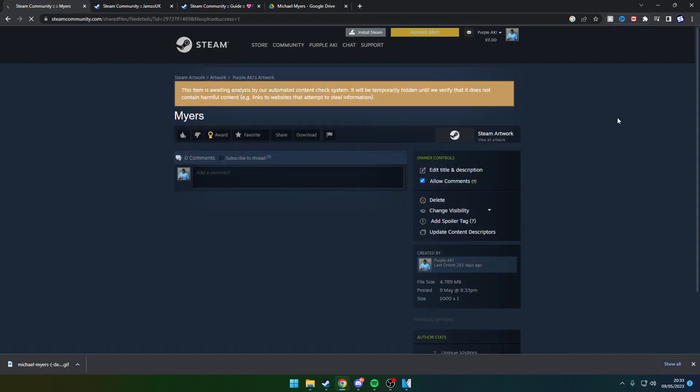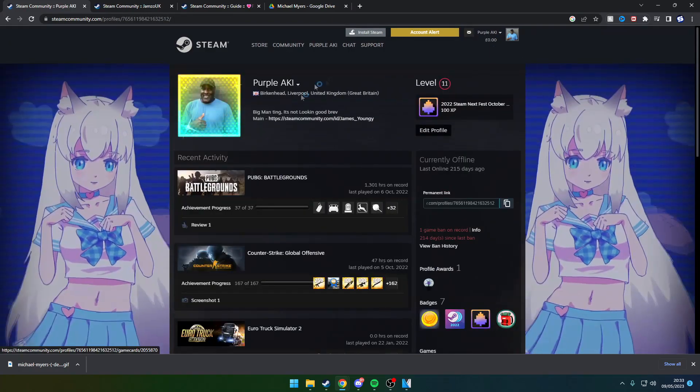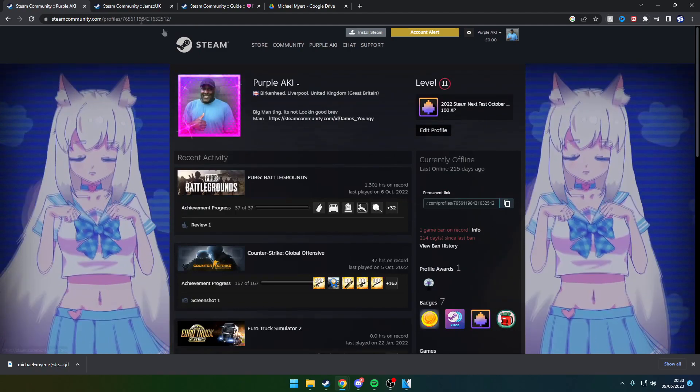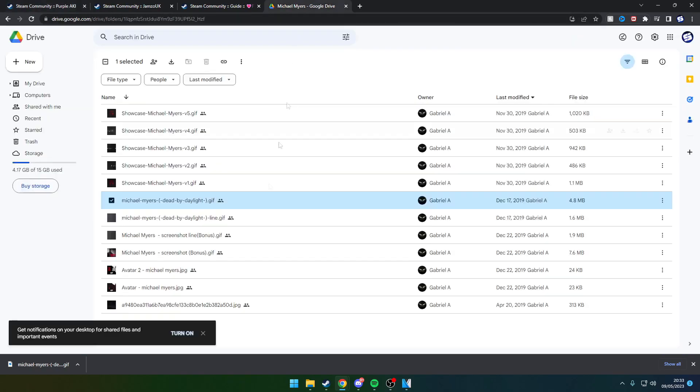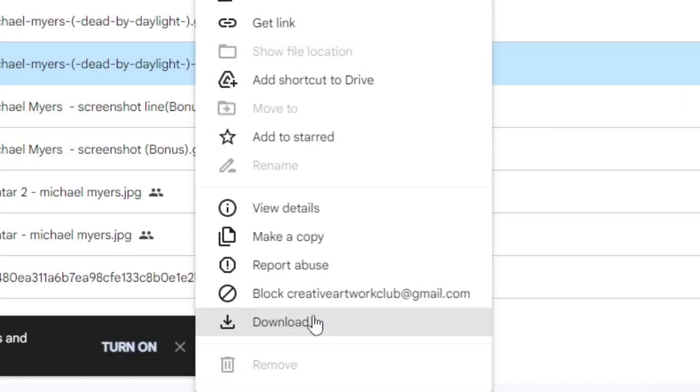Once you've done this, wait for a little second to let this artwork upload to the Steam servers. With our time, we need to go back to the Google Drive and get the second piece of artwork for the banner.